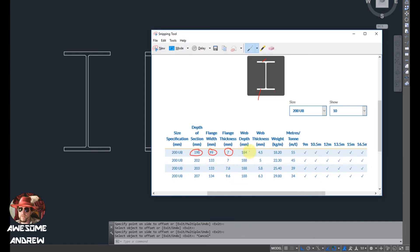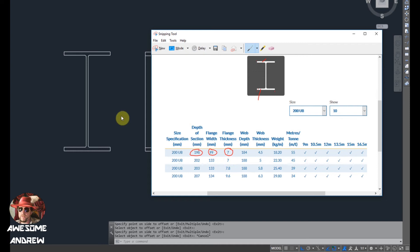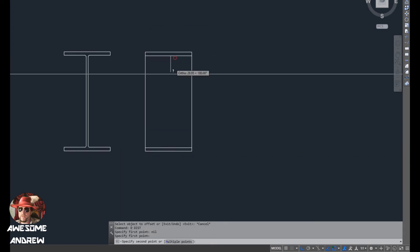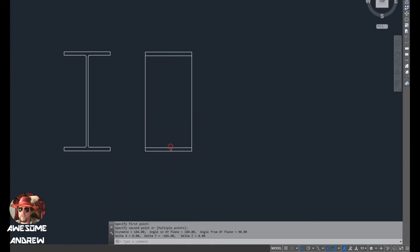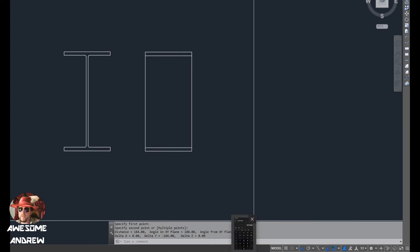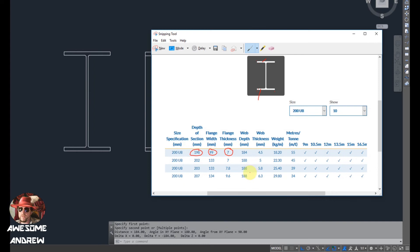This dimension here we don't really need to worry about because we've already got that dimension. Basically that dimension there is from here to here. So it says 184. If I measure that from here to here you can see down the bottom I've got 184. So that's already set.